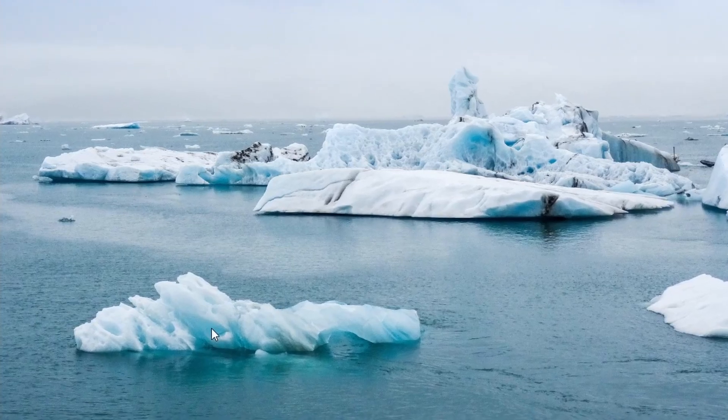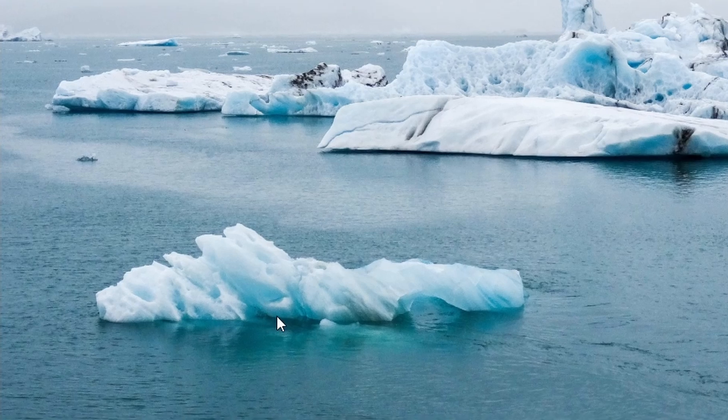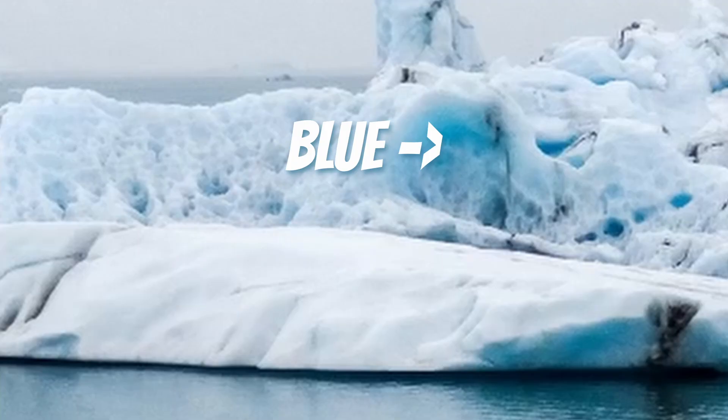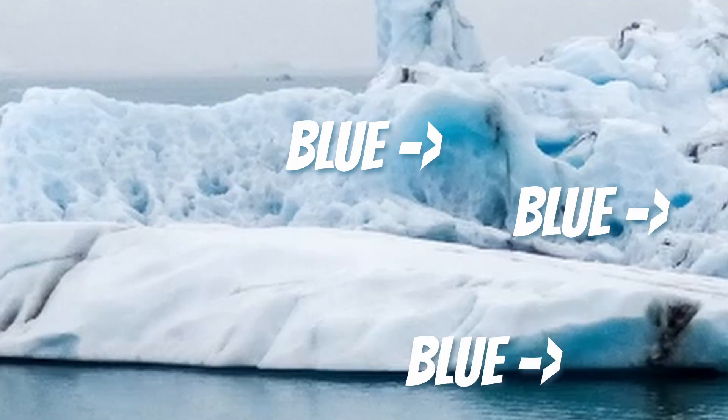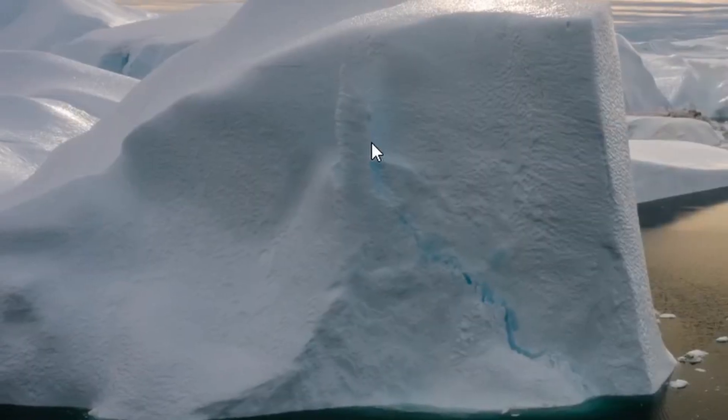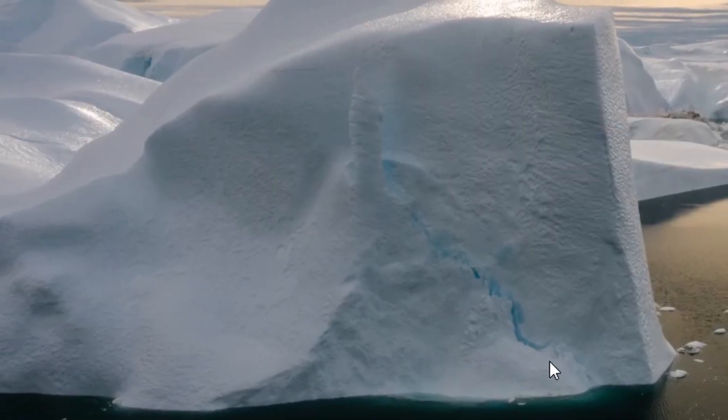Ice traps light, so pay attention to subsurface scattering, like you can see here. The blue is the light entering, bouncing around multiple layers of crystalline structure and exiting. It makes for a cool effect that I'll show you how to use in Blender in a bit.